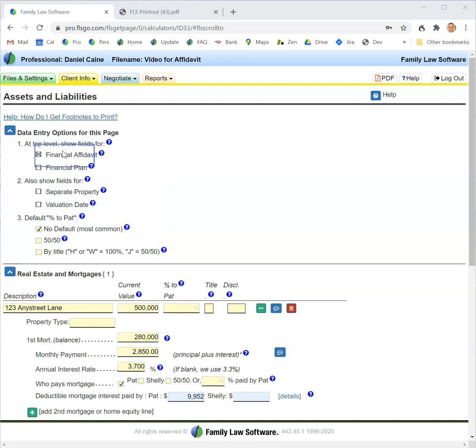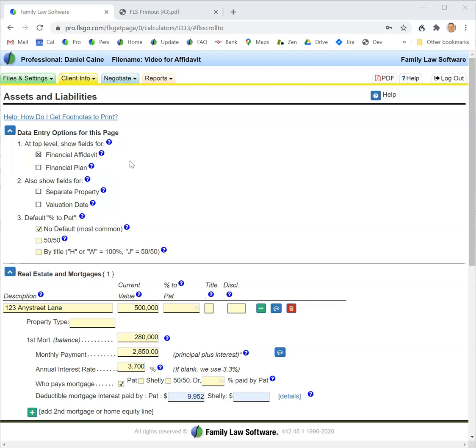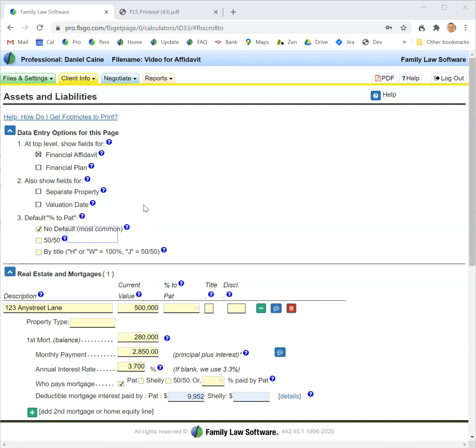Do we want to show fields for the financial affidavit, which you would do if you were an attorney or filling in the form for an attorney, or a financial plan, which you would do if you were a financial planner or filling in the form for a financial planner. Also, do you want to show fields for separate property or the valuation date—that may depend on your state and the kind of case you're filling in.